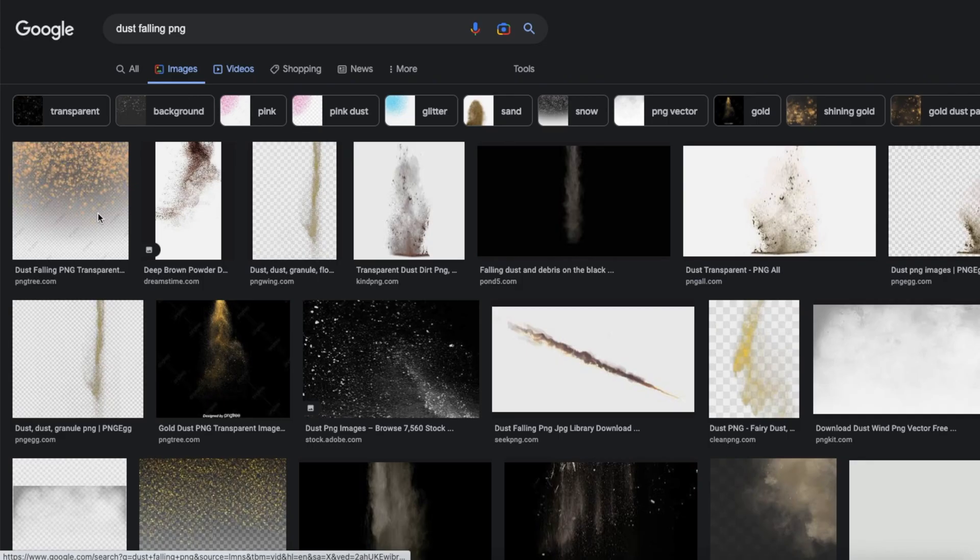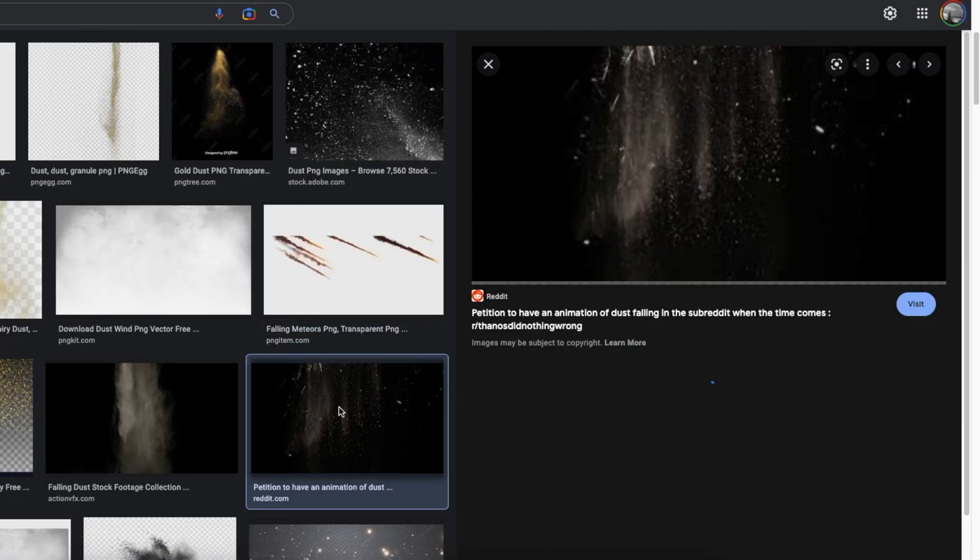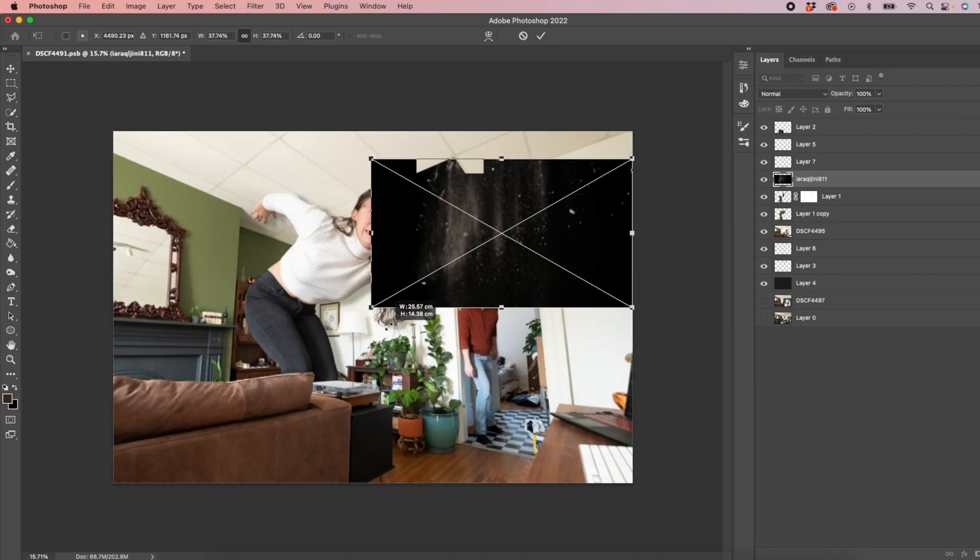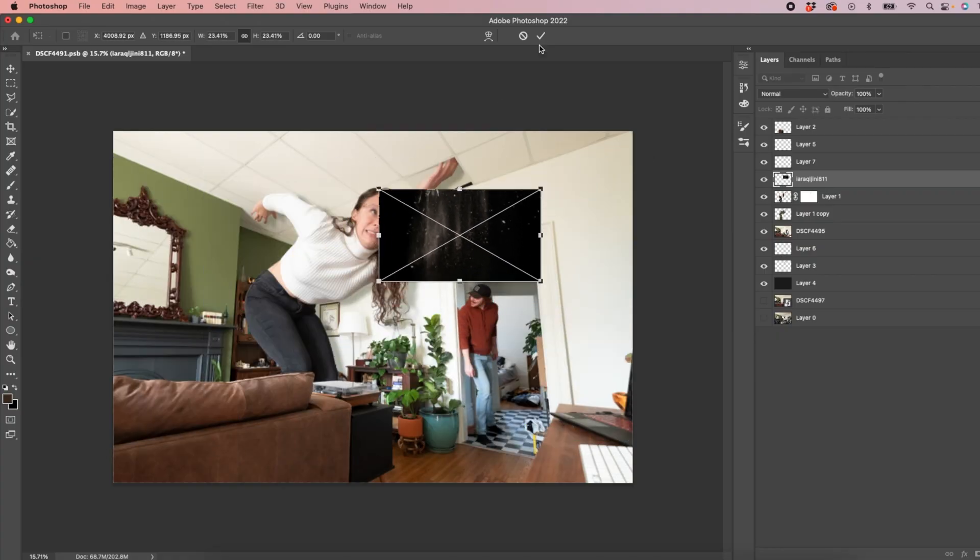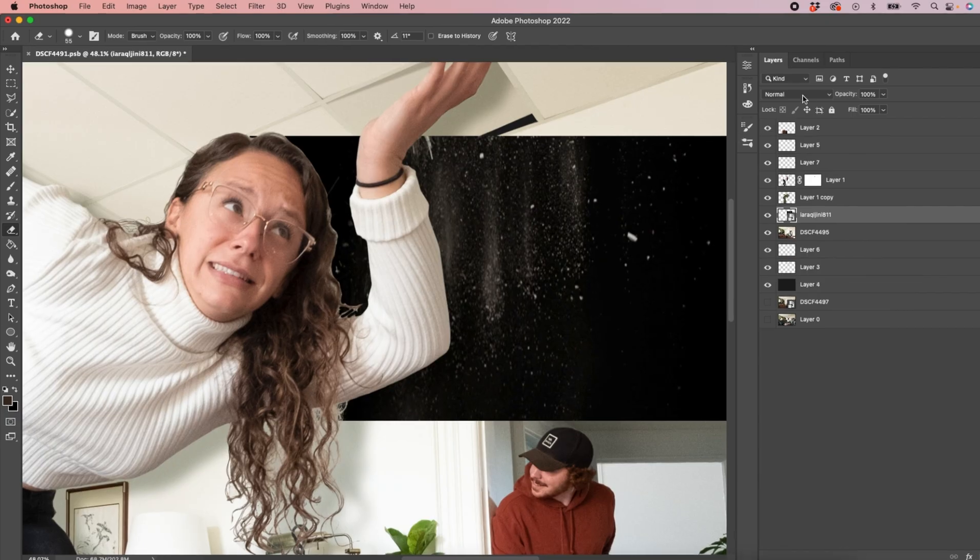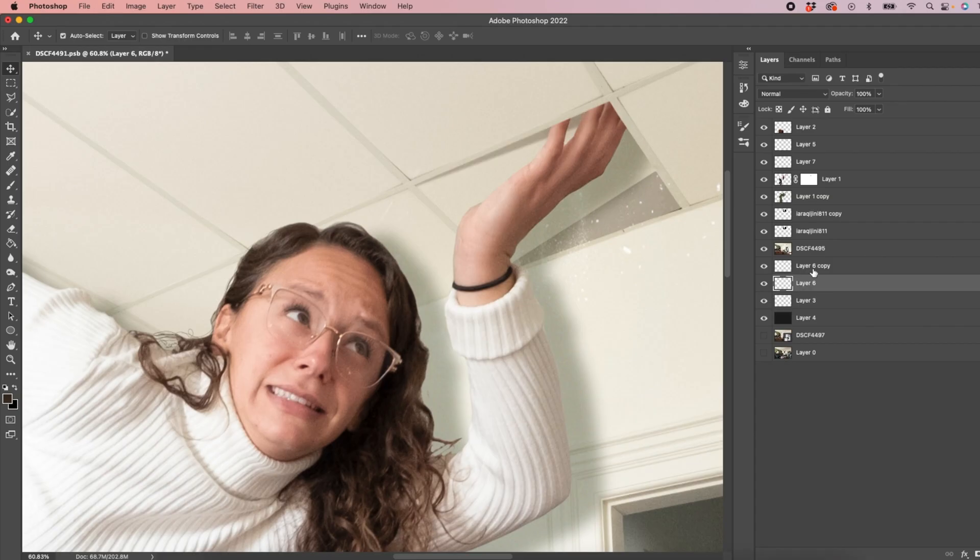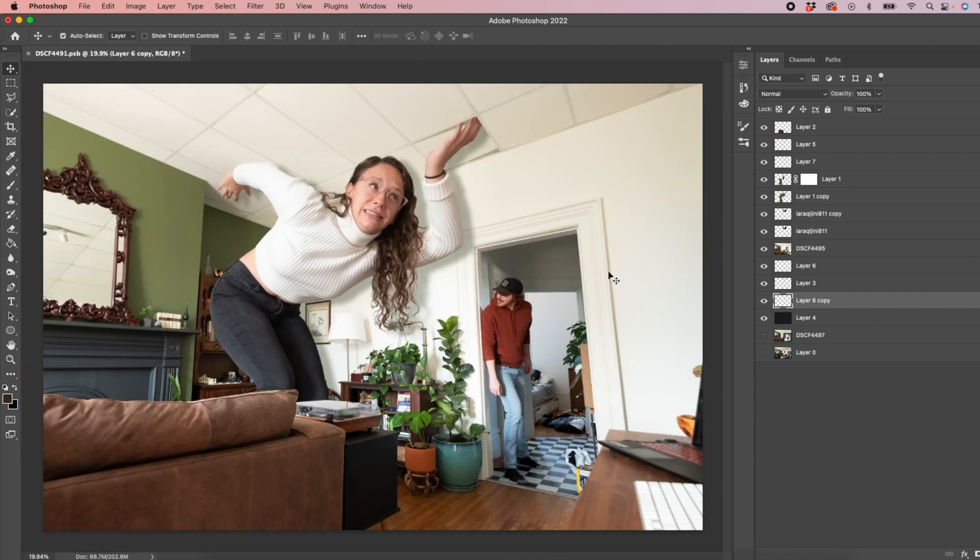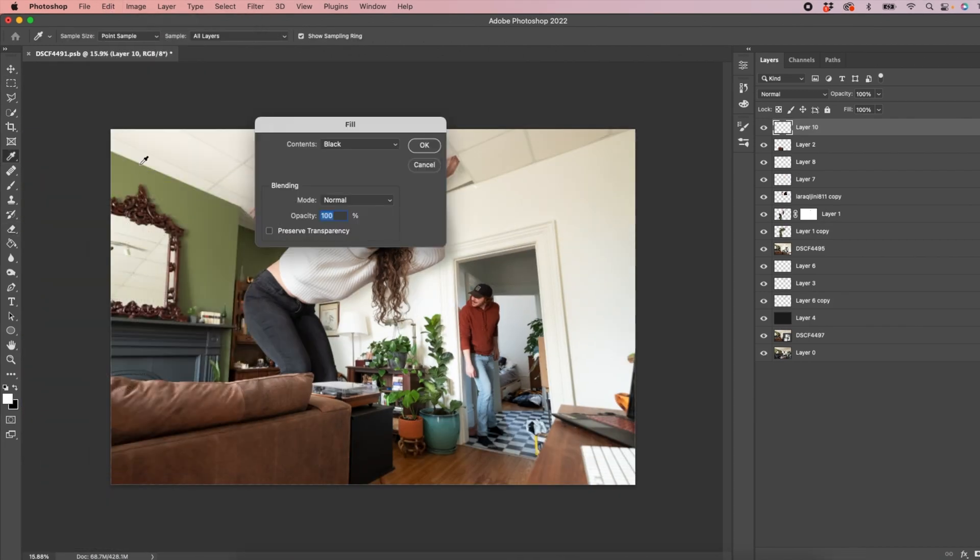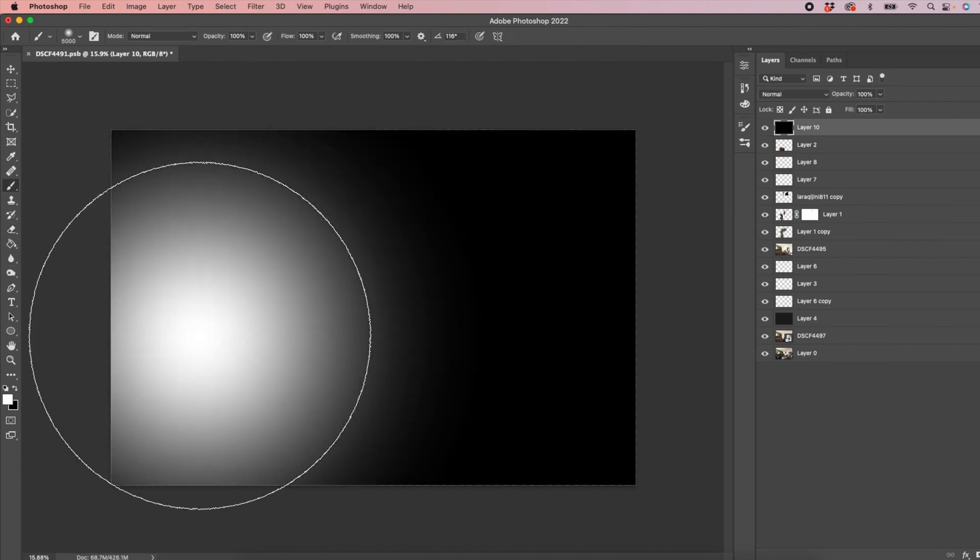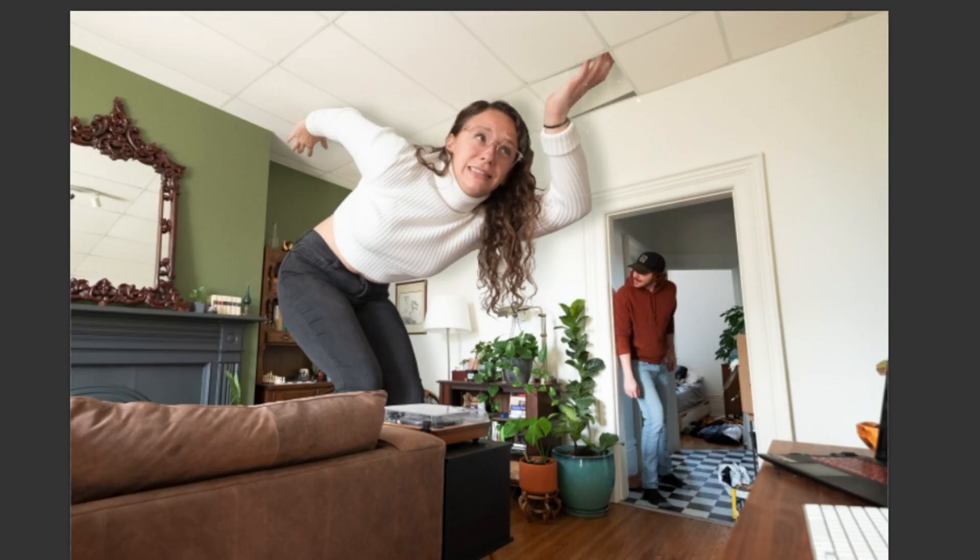I think it'd be funny to add some dust so I found this photo on Google Images. Set that to Screen to get rid of the black. So I'm going to make a new layer here and fill it with black. Then paint in where I think the light would be hitting. Set this layer to Soft Light.